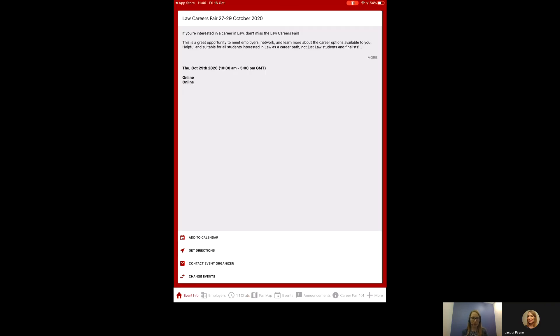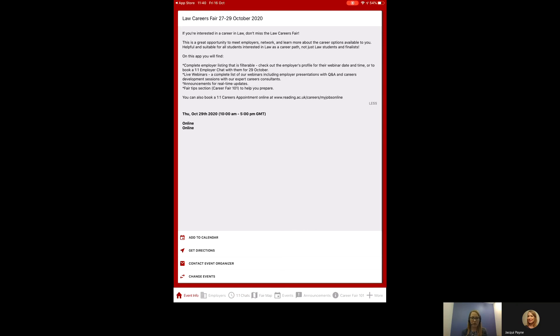You will then need to select the Law Careers Fair. The first thing you'll come to is event info. There's a little button there that says more or less so you can see the full details of the event and there's some information there in case you need to contact us.